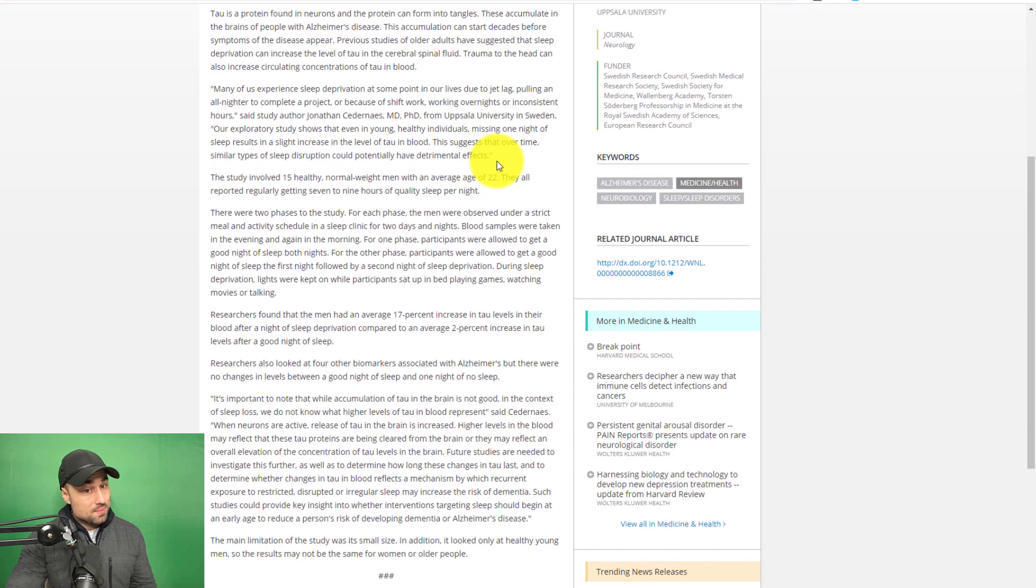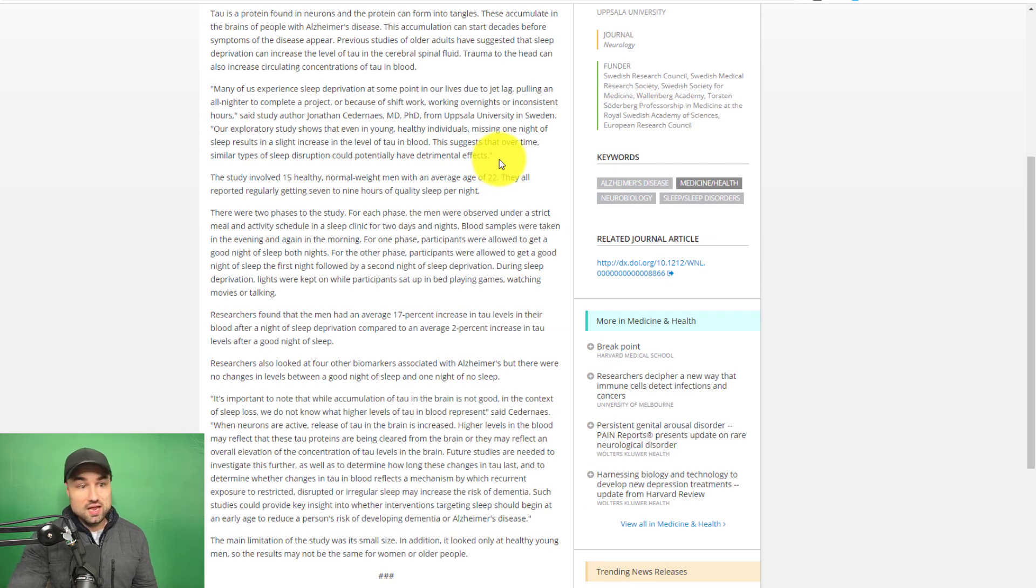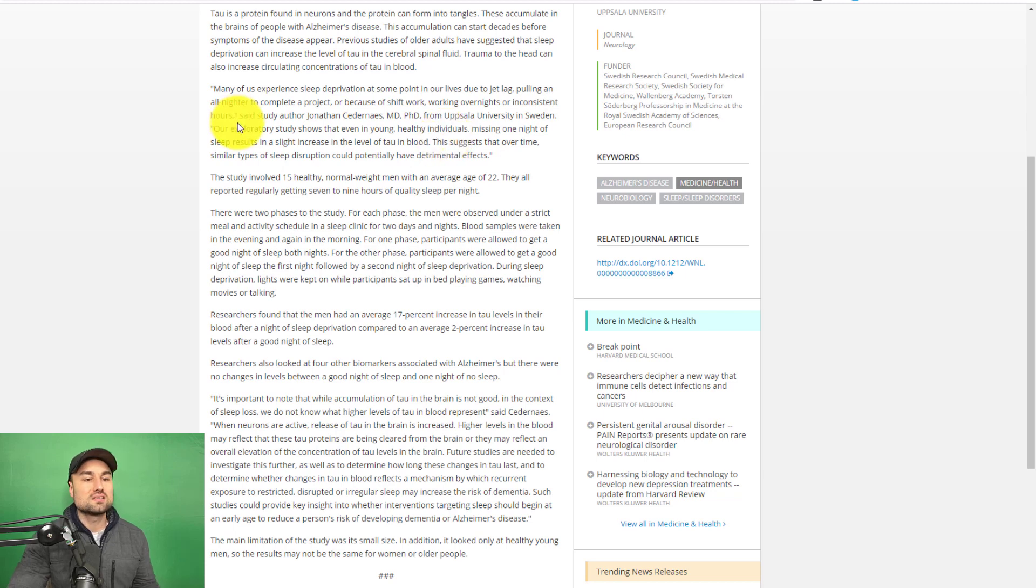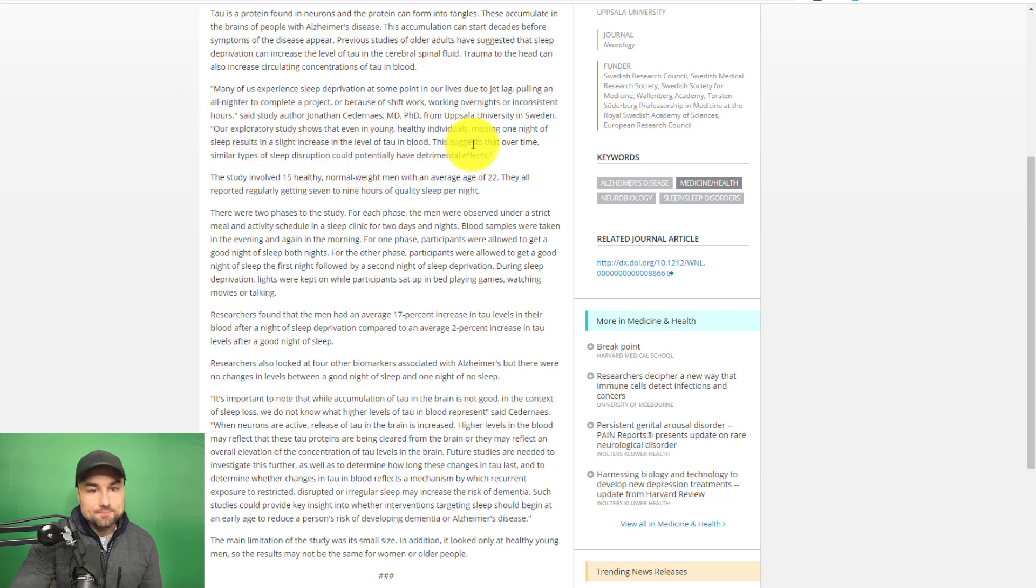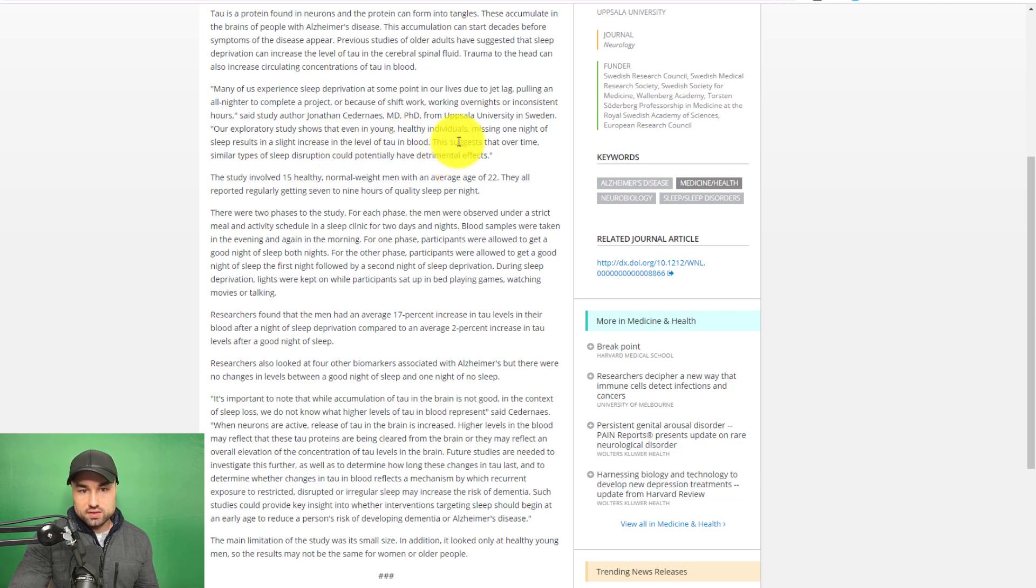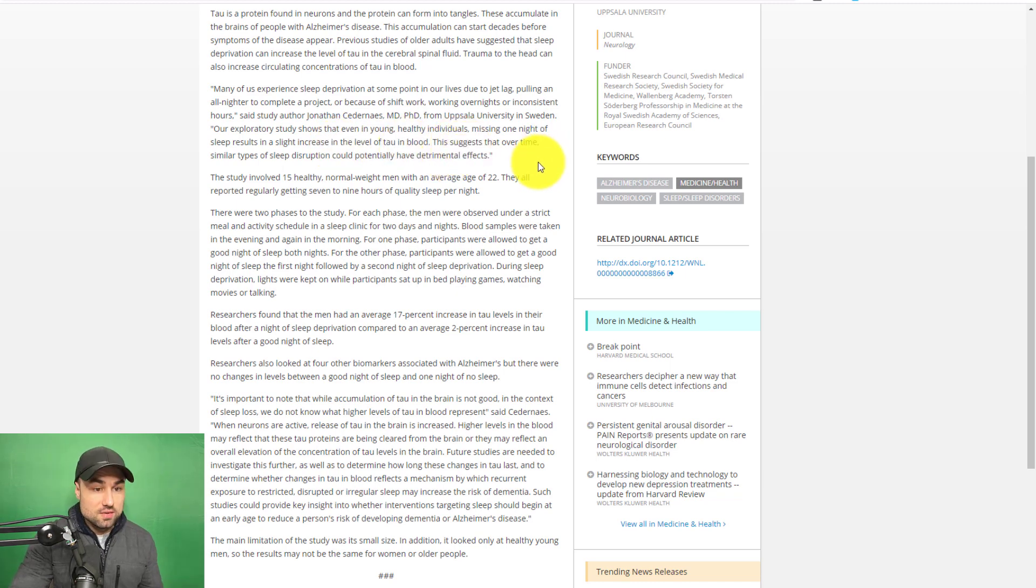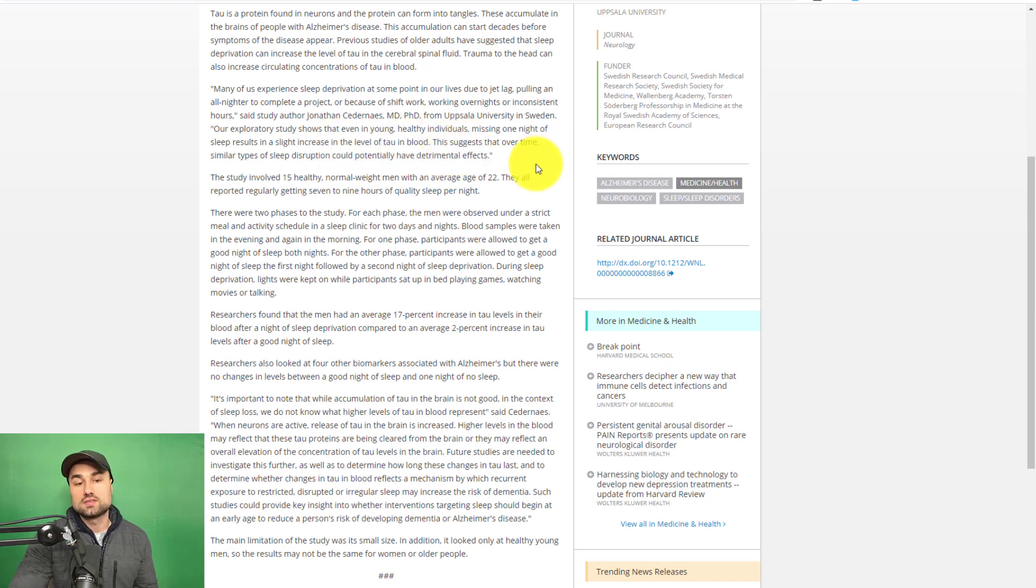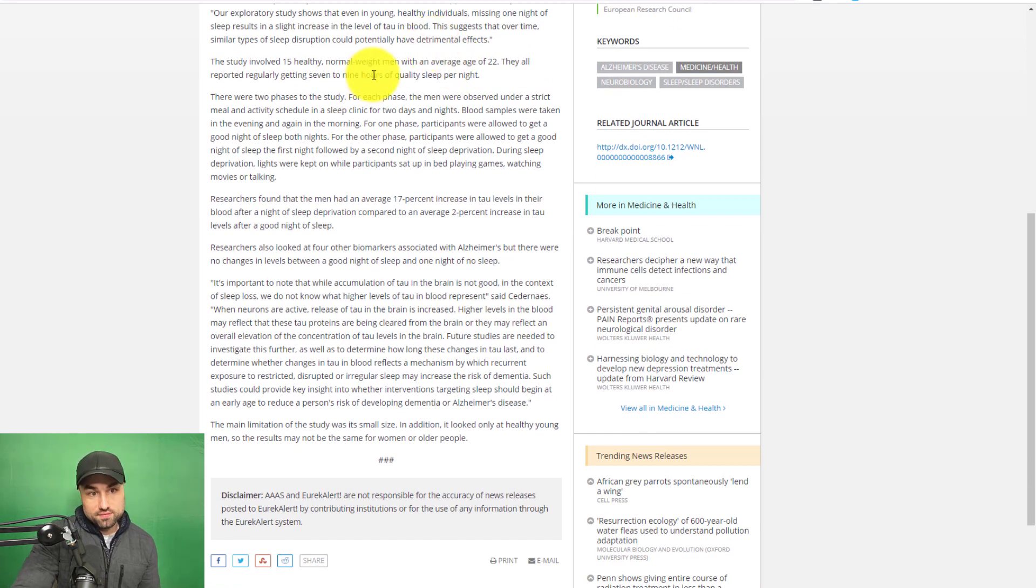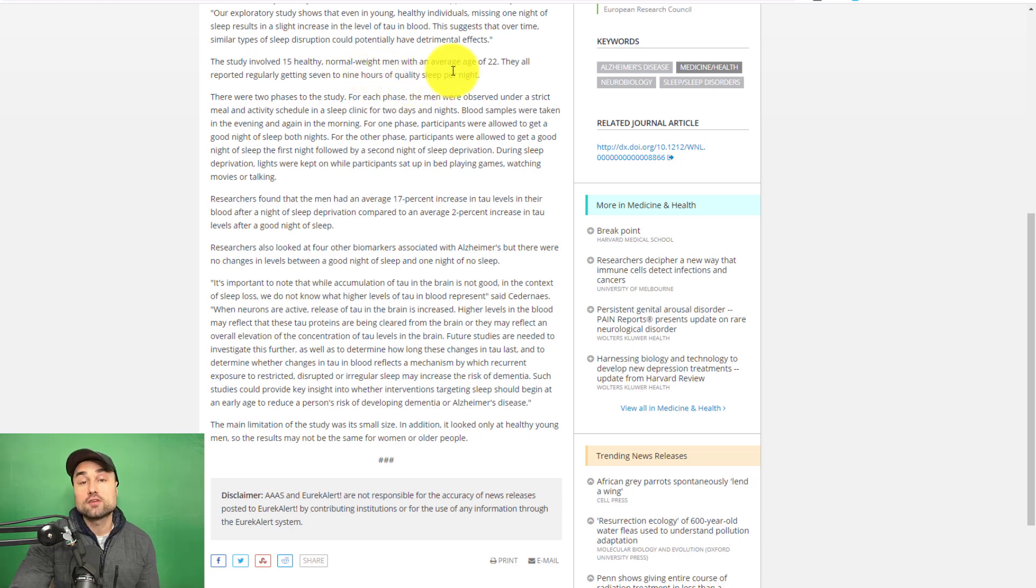Quotations from the study: Many of us experience sleep deprivation at some point in our lives due to jet lag, pulling all nighters, completing a project, shift work, working overnights, or inconsistent hours, said the author of the study. Their study shows that even young, healthy individuals missing one night of sleep results in a slight increase in the levels of TAU in the blood, which suggests that over time, similar types of sleep deprivation or disruption could potentially have detrimental effects.